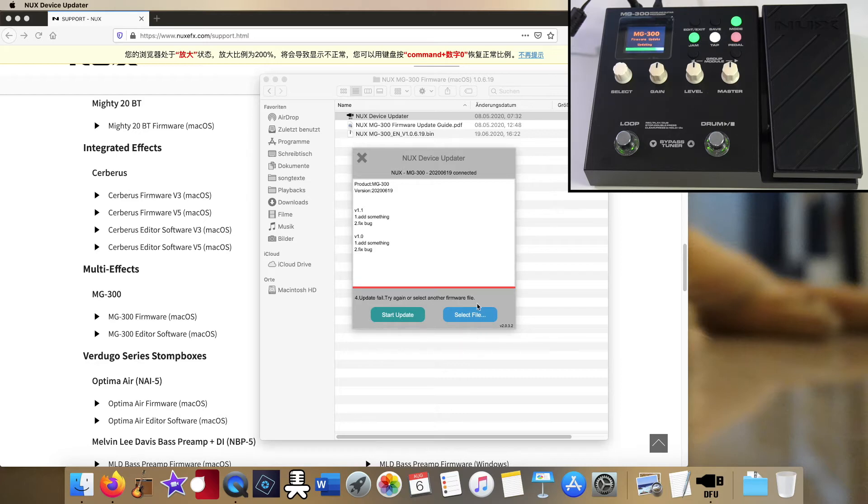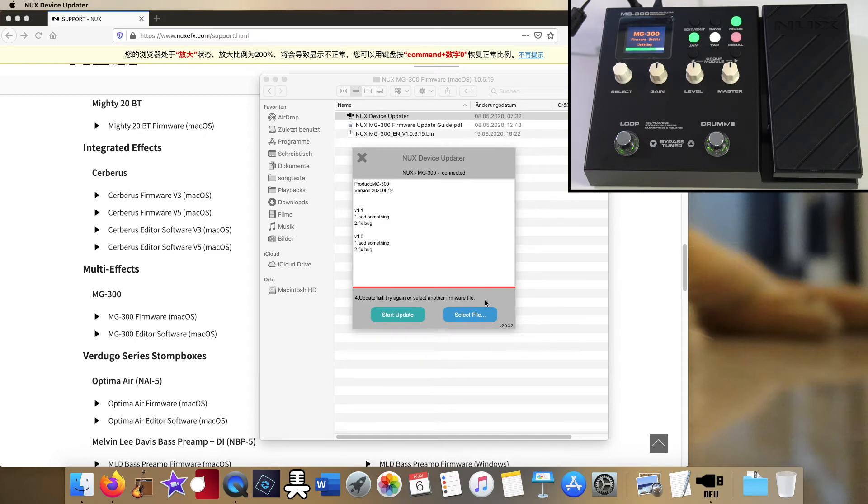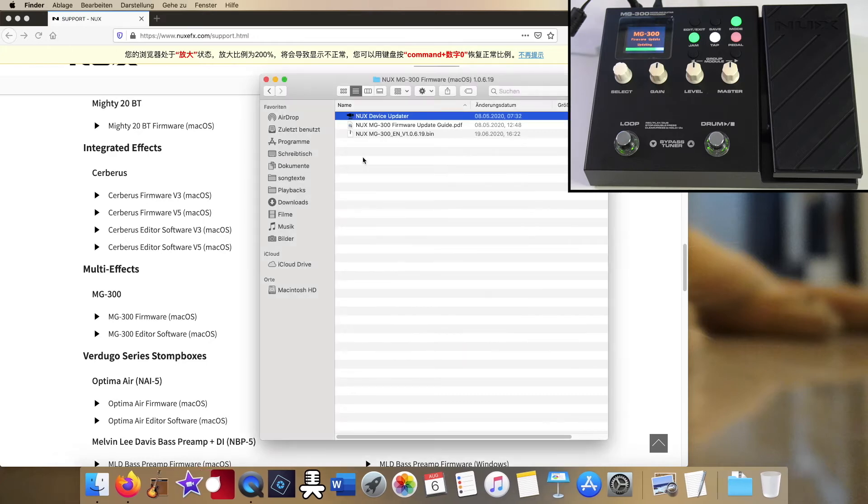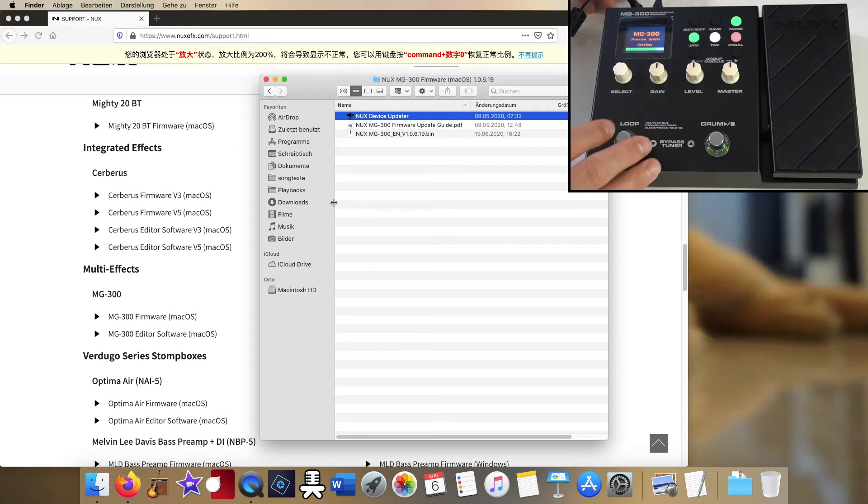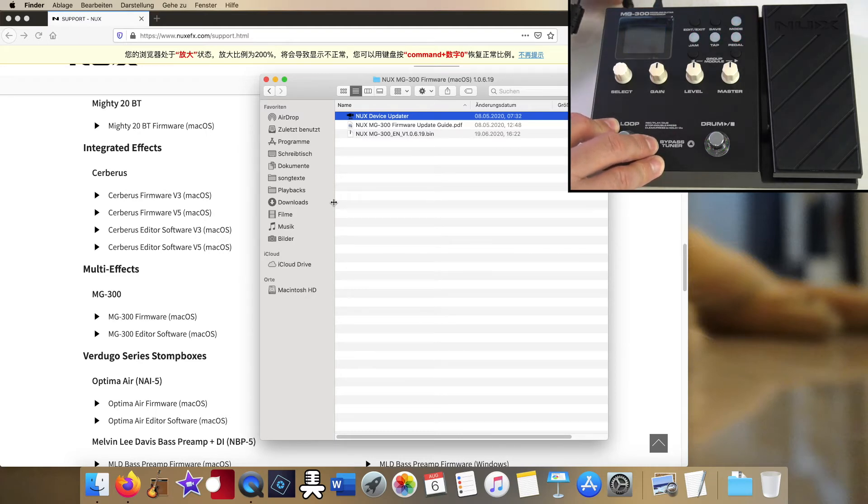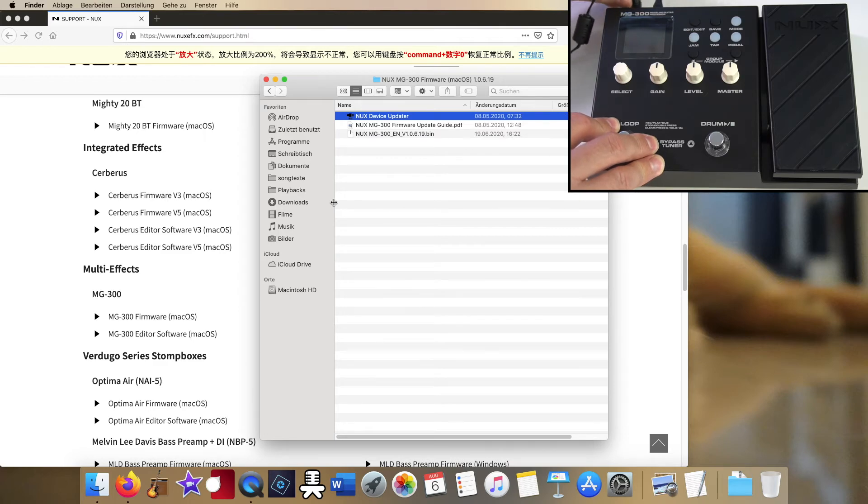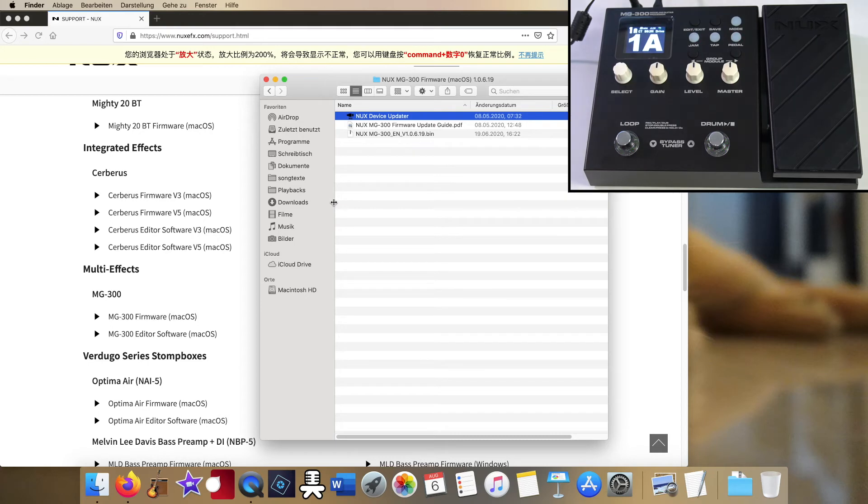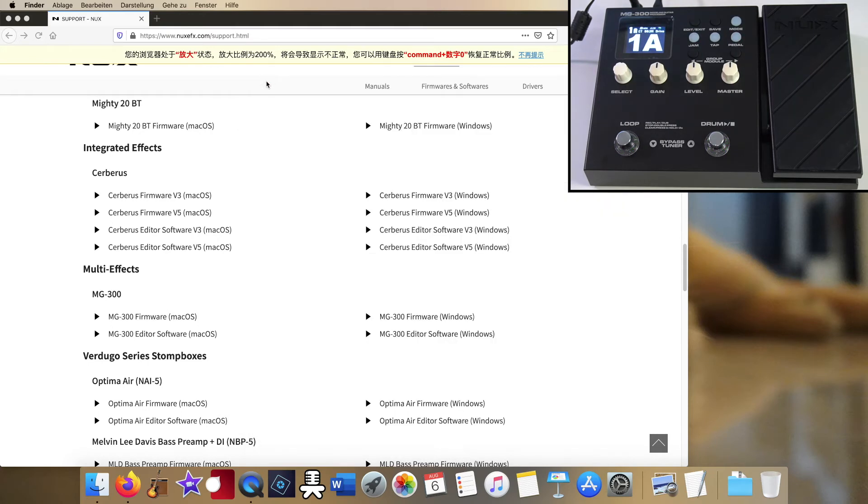unplug, replug the power adapter again and hope your MG300 is still working fine. And yeah, lucky me, it seems to be still okay and working fine. Okay, no problem, no firmware update then. Let's go for the editor software, click the download link, download it and install it.